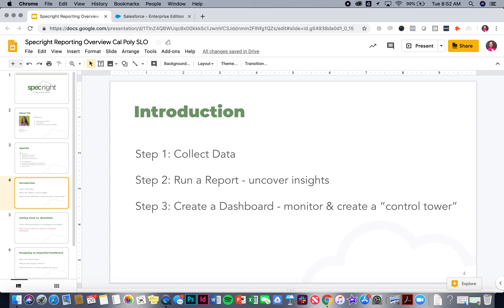The third step in a typical maturity progression is moving from reporting to dashboards, where you can create this control tower view — a snapshot of the current state of your business. This is most impactful for more senior-level people in an organization, because they just want to know: what's the state right now, what's the snapshot, what are the trends I need to look out for? So the typical progression is: collect the data, run reports, create dashboards. Customers move between these at varying speeds based on their organizational maturity or comfort with technology.